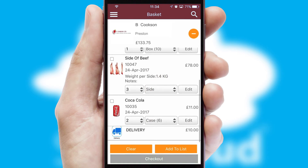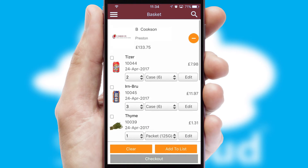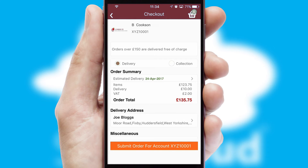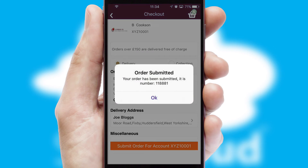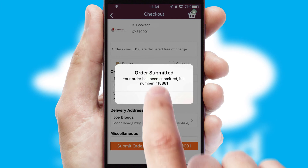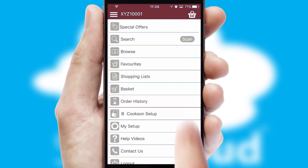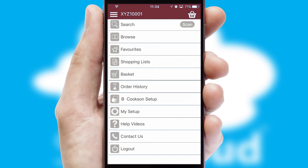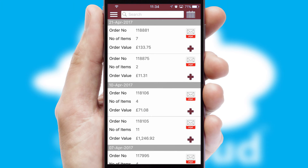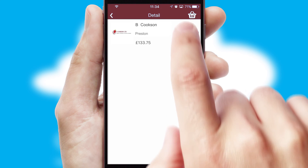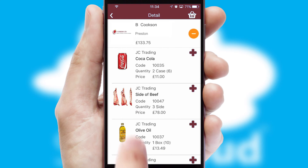Once the basket is complete, all the order information will be presented at the checkout. SwiftCloud also supports click and collect functionality. Finally, after submitting the order, you and your customer will receive a PDF confirmation and the order is imported into your ERP system. A full and complete order history is available in the app, and for time-saving purposes, you can even reorder from previous ones.